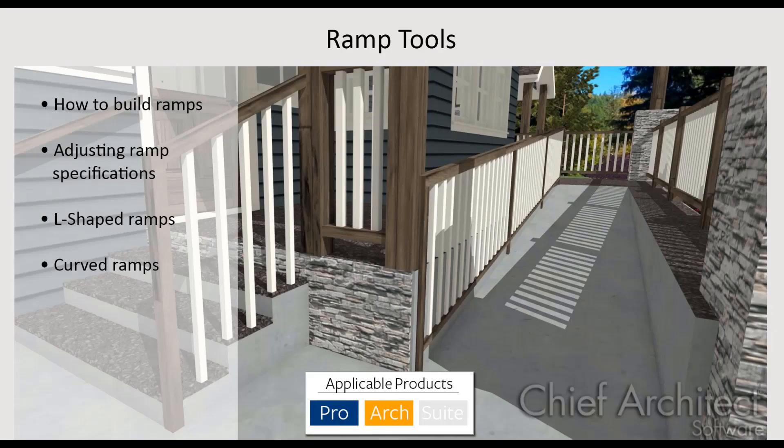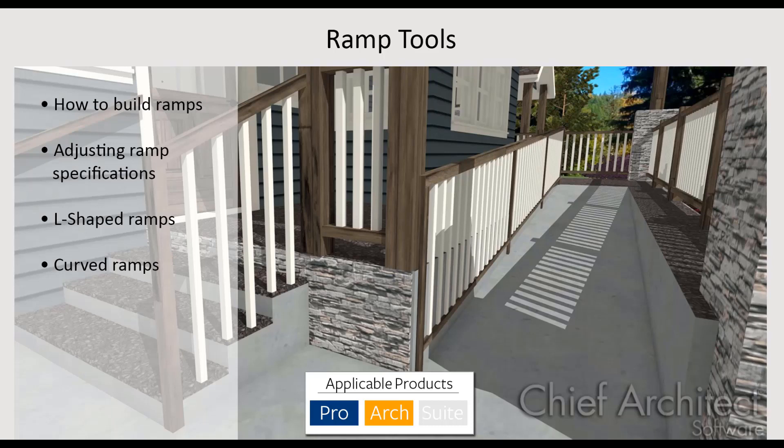In this video, I will cover placing and editing ramps in Home Designer. The stair ramp tool is available in both Home Designer Architectural and Home Designer Professional. The professional version of the product has a few more ramp options, which I'll cover at the end of the video.